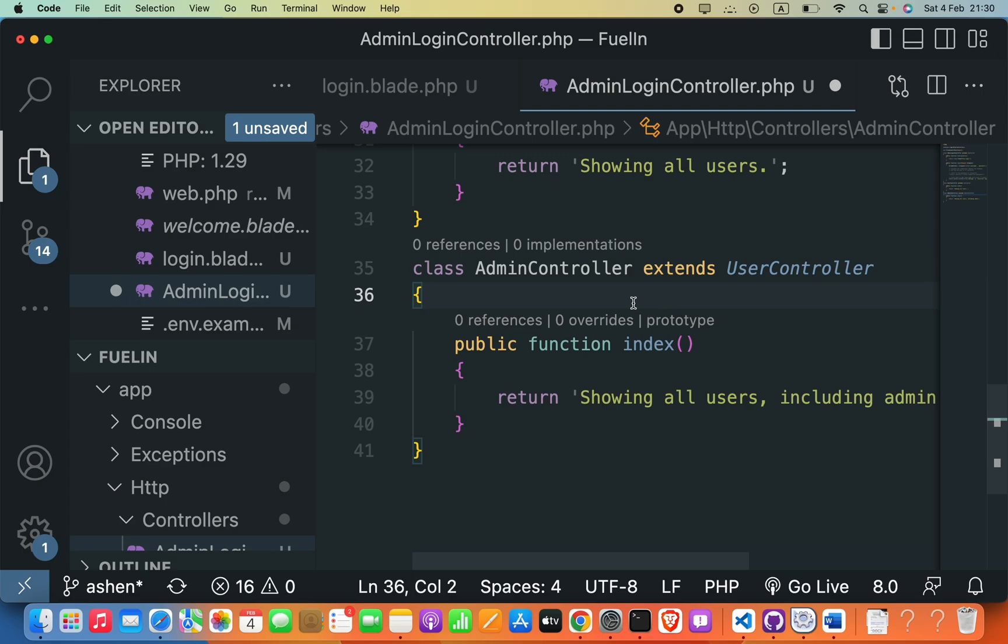This is just one example of how inheritance can be used in Laravel to reduce duplication and make your code more organized and maintainable. By using inheritance, you can take advantage of the methods and properties in the parent class and extend them in the child class to meet your specific needs.